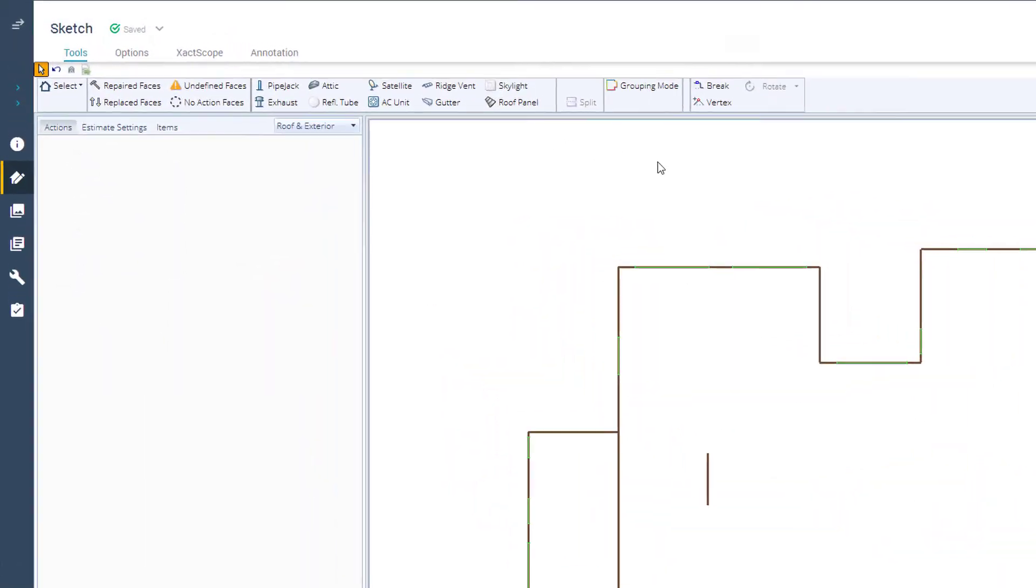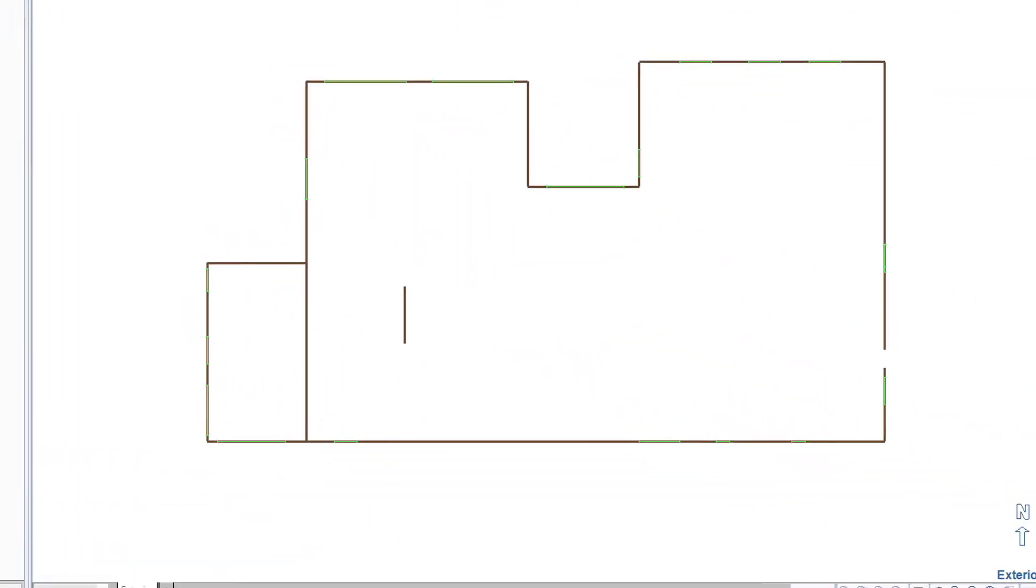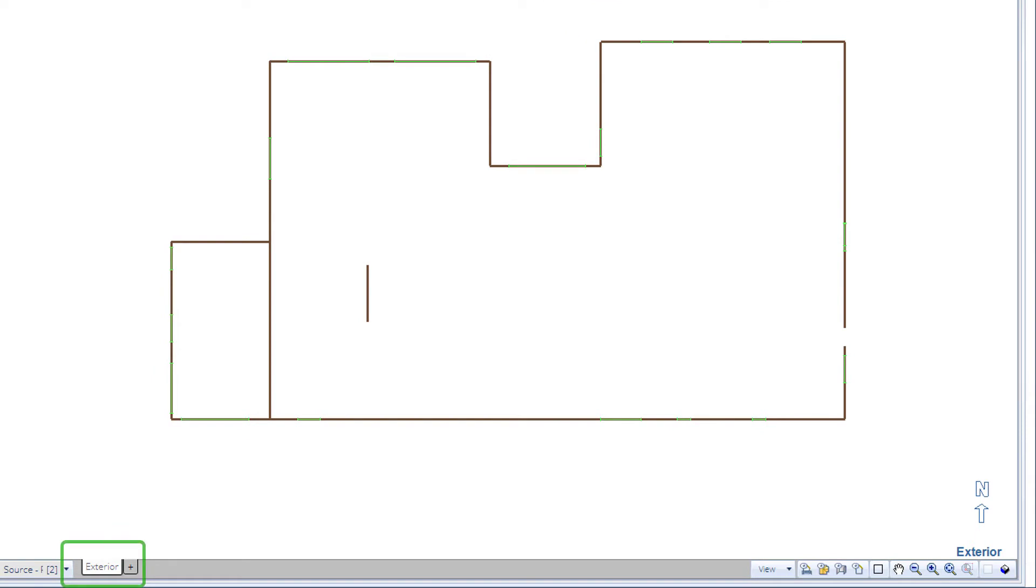To begin, be sure that you are on the ExactScope tab, and you are using a sketch that contains exterior walls created from the Exterior tab.